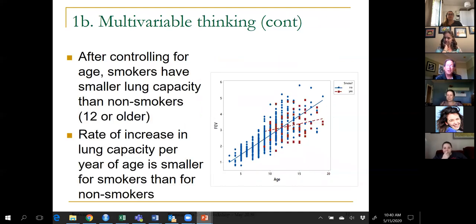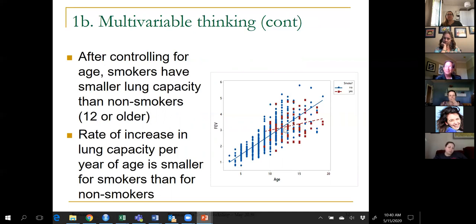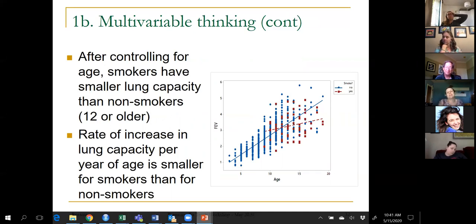If we look at all three variables at once, maybe even with regression lines for the two groups, the truth is actually what you'd expect. If you look at teenagers, we predict higher lung capacity for non-smokers than smokers. The smokers have a much flatter line — the rate of increase in lung capacity per year of aging is much more gradual for smokers and much bigger for non-smokers. The point is not that STAT 101 needs multiple regression, but that students need to think about relationships among more than just two variables at a time.